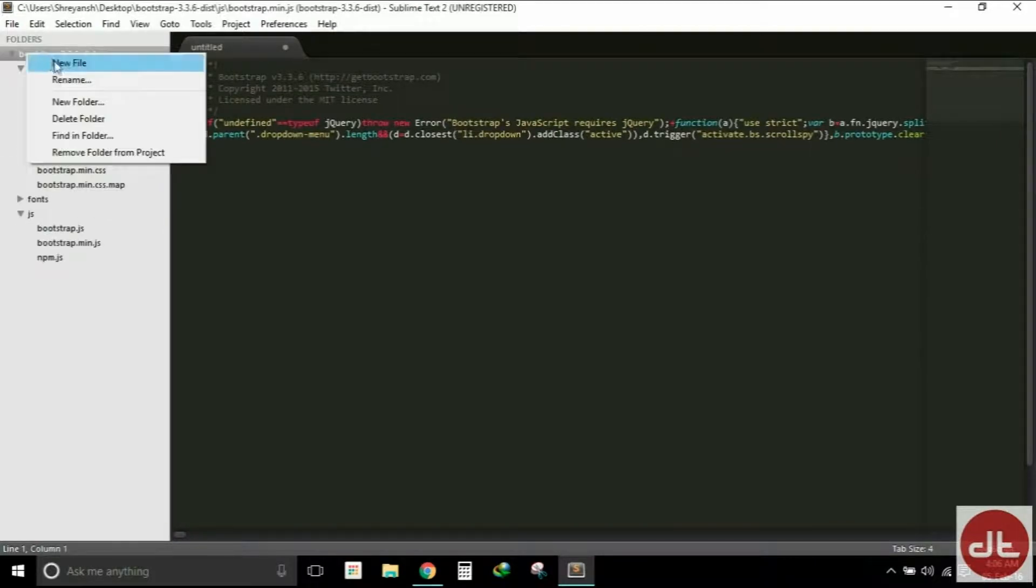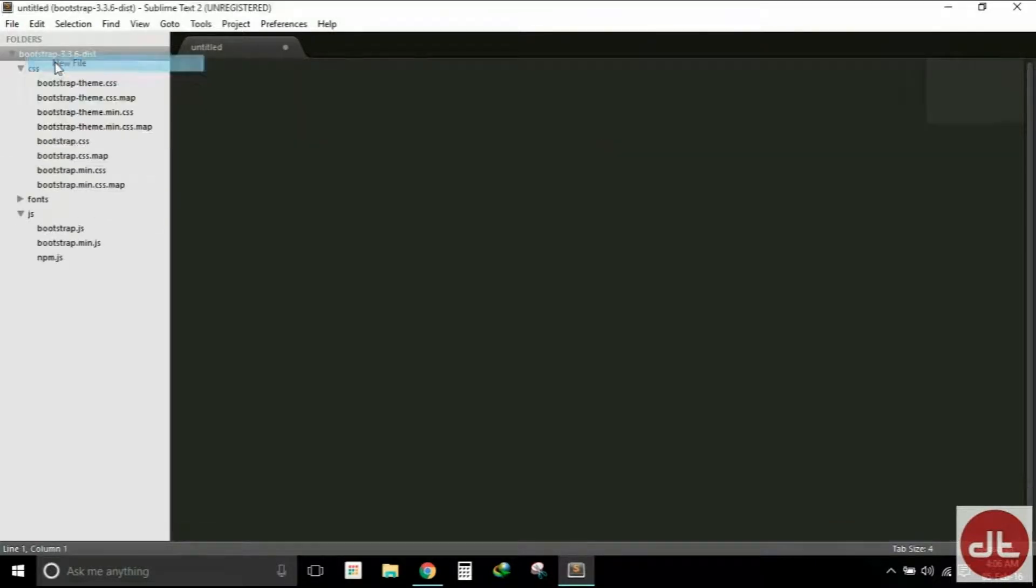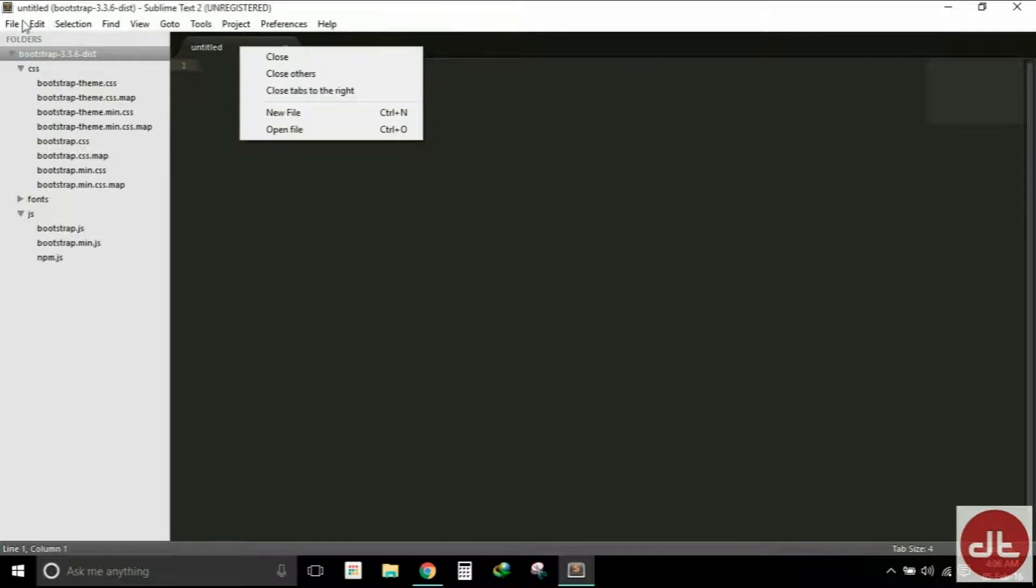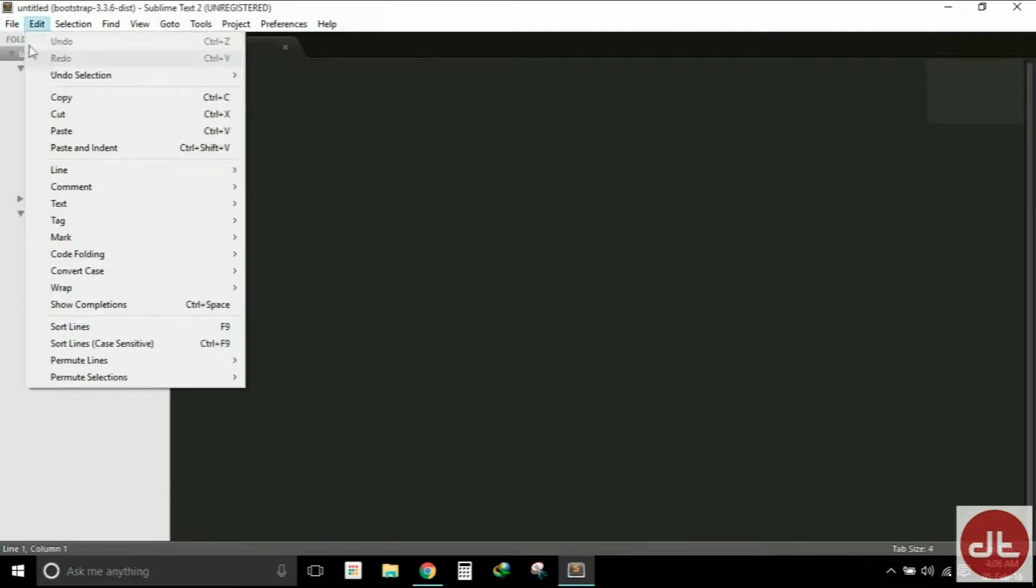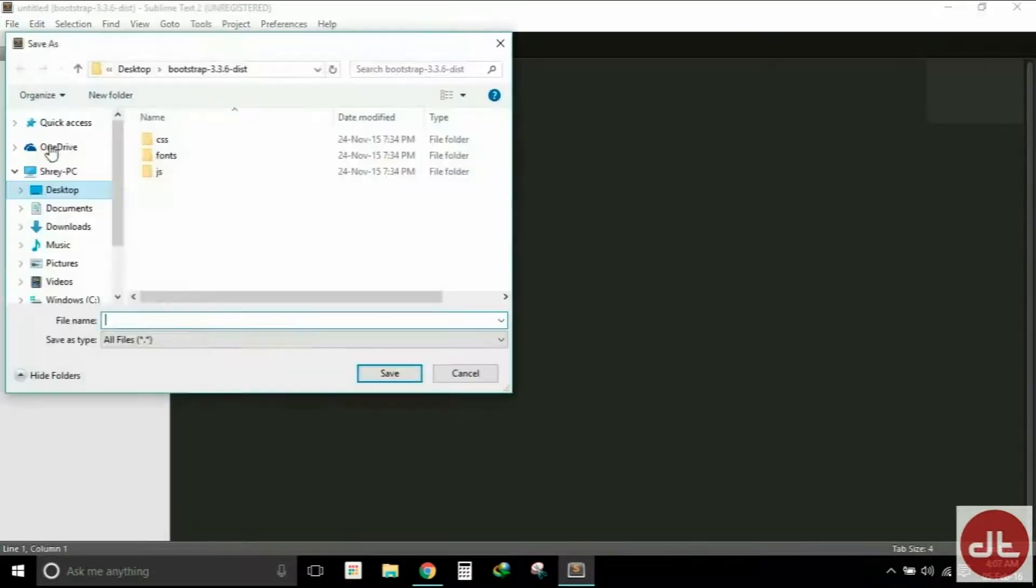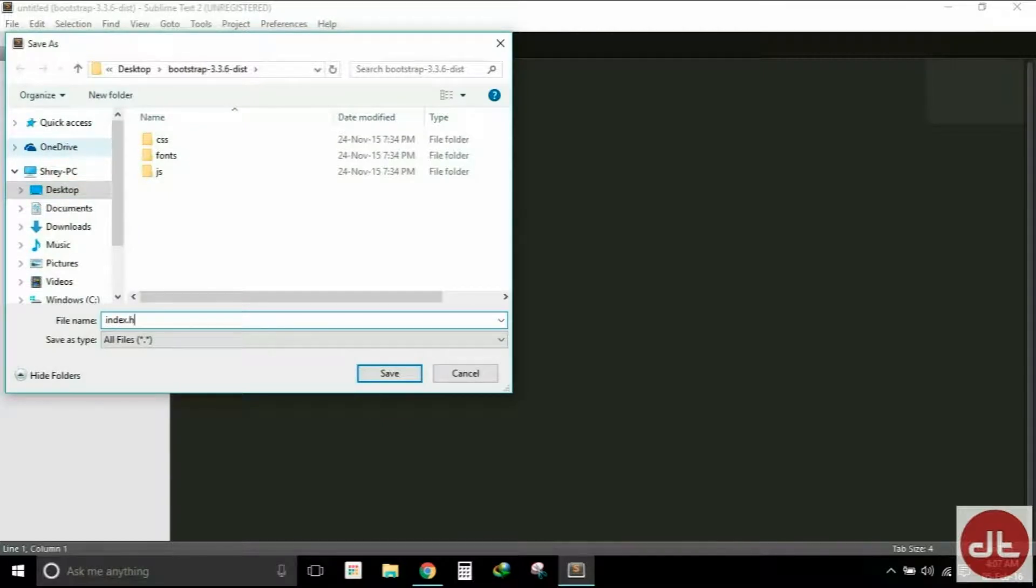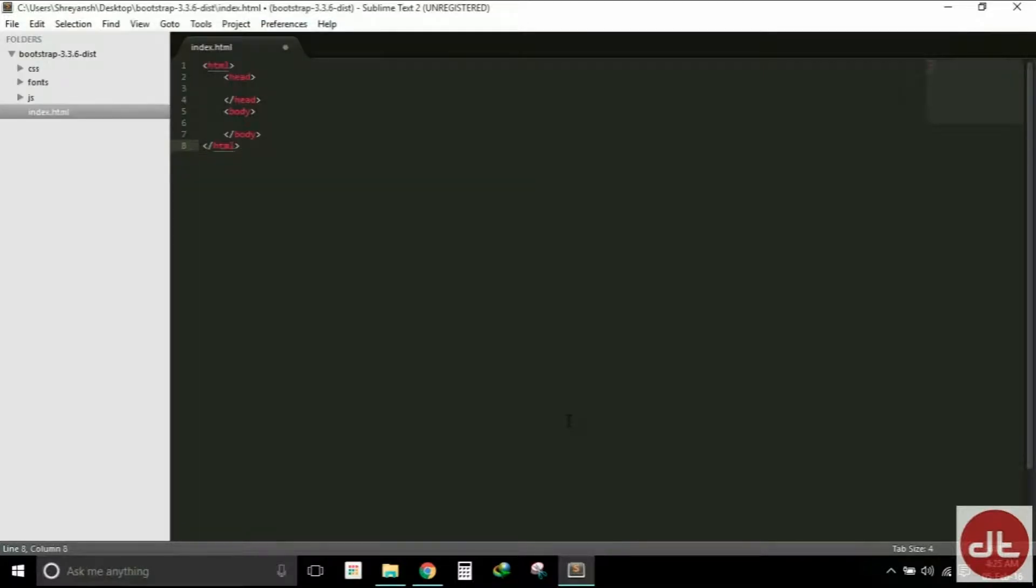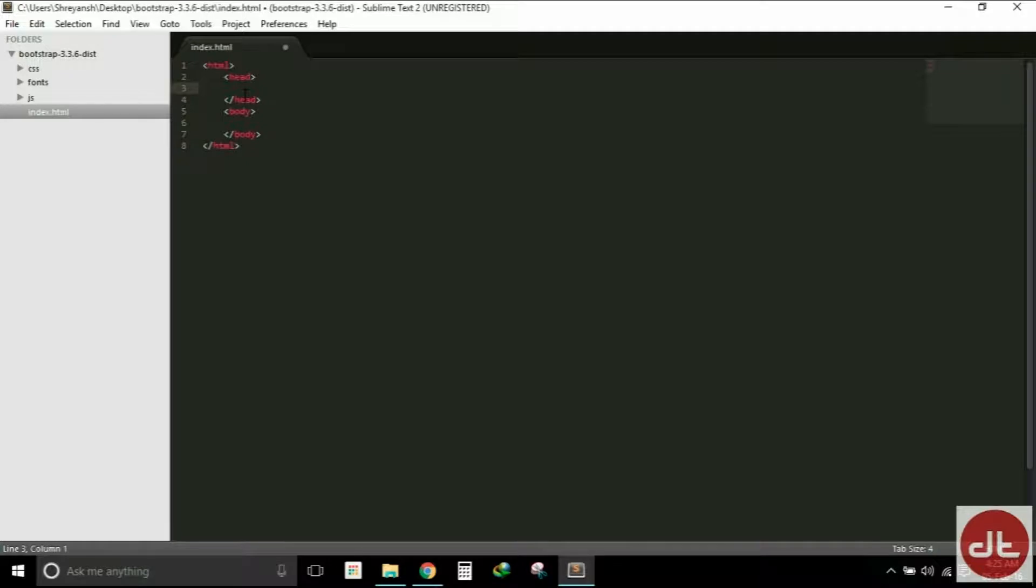So let's get started. We will create our first HTML file here. Let me save that as index.html. The reason is that the first file that a server reads in a web application or a web project is index.html. Thus our home page is always named index.html.